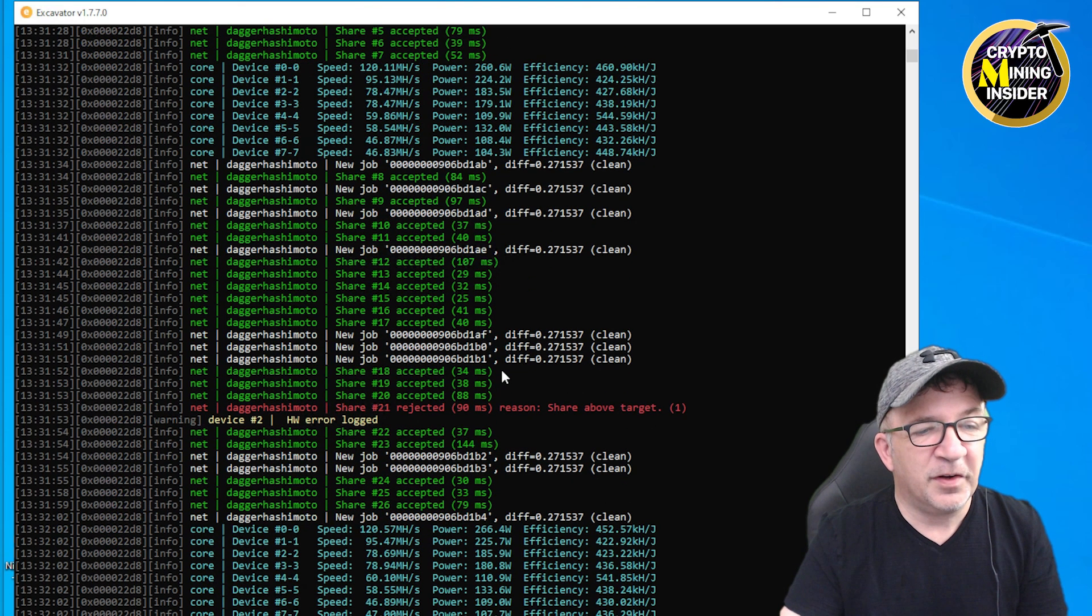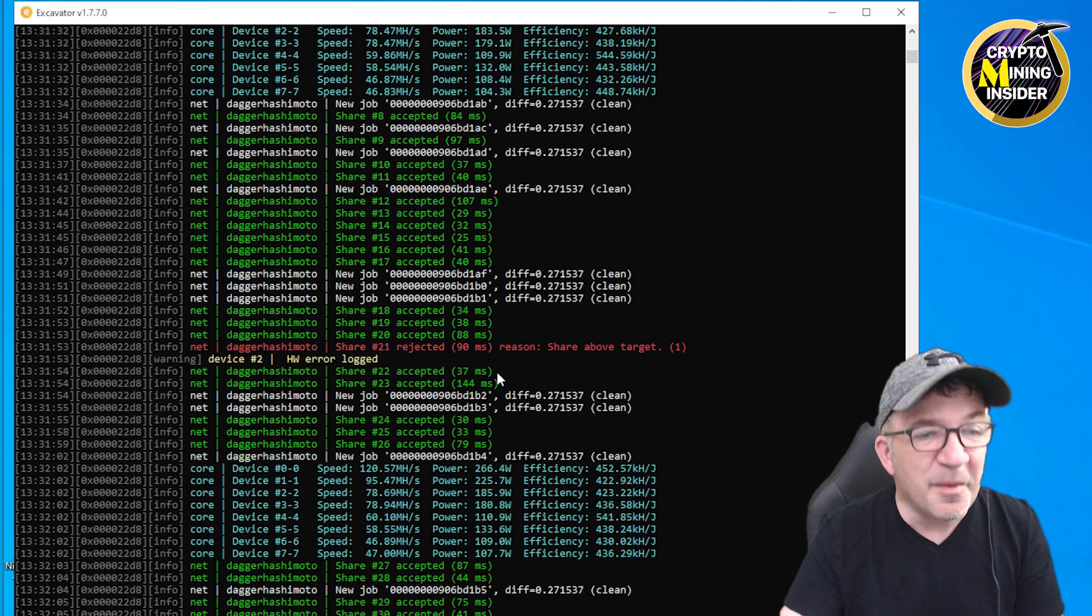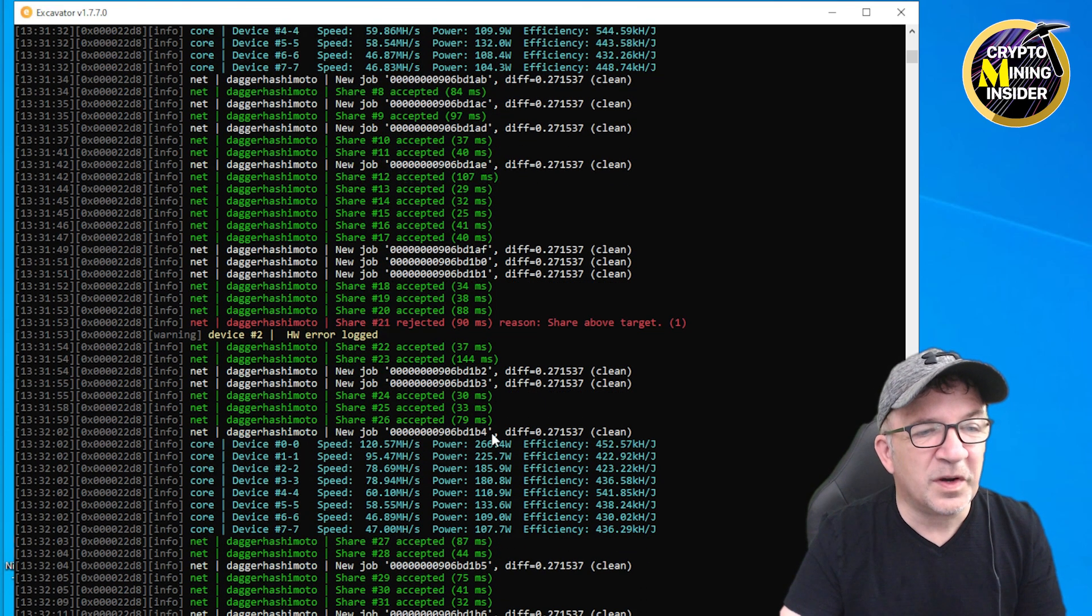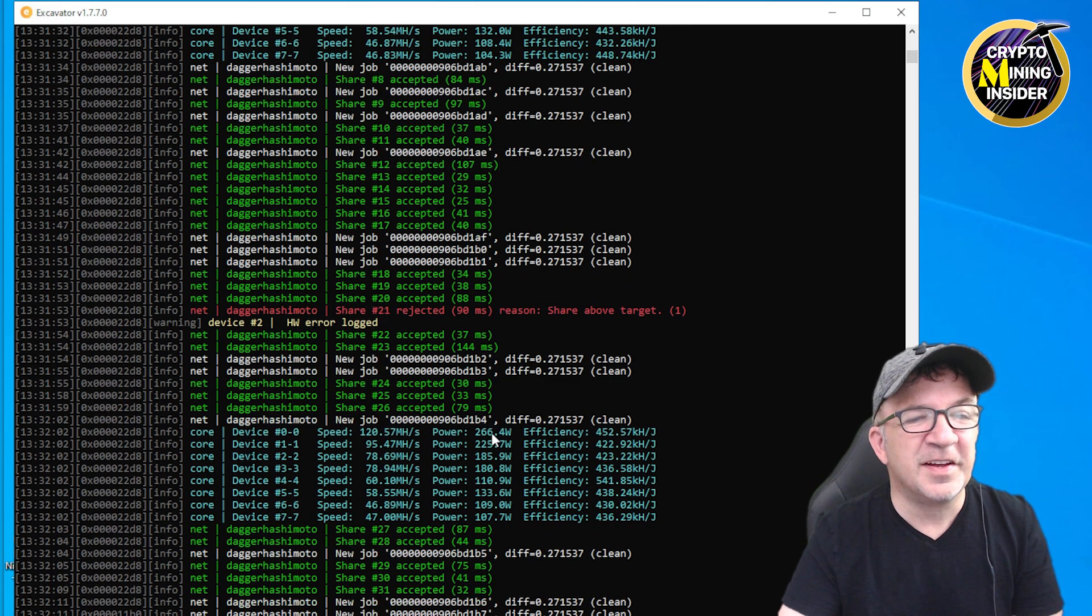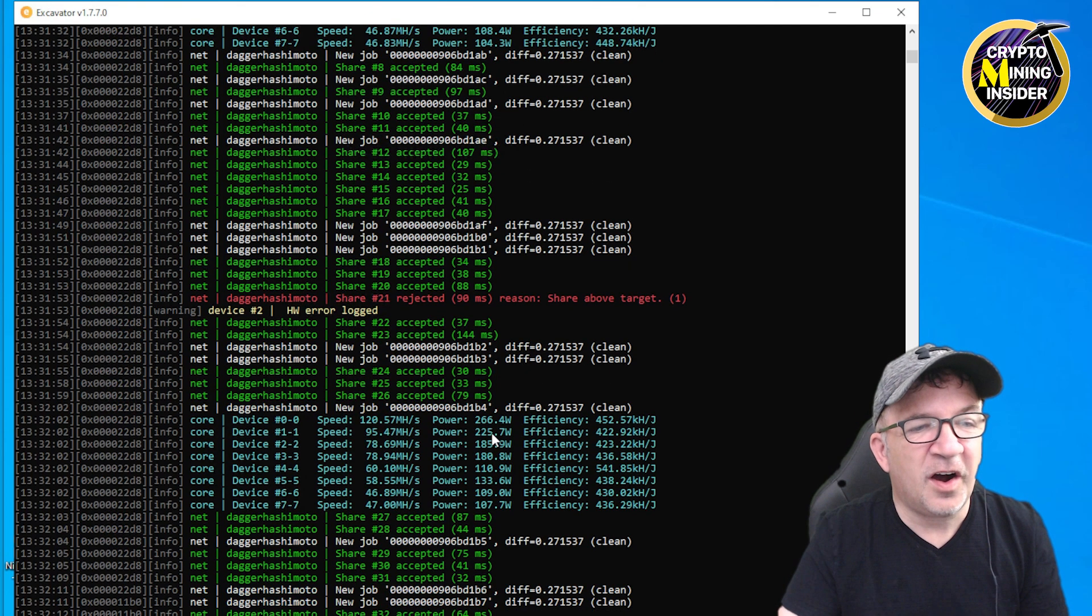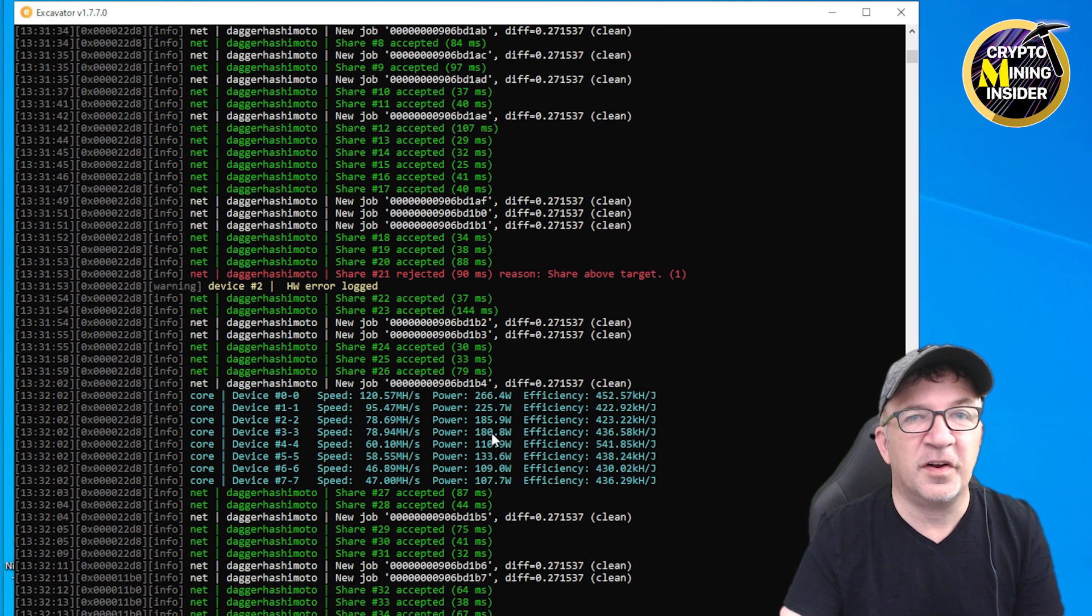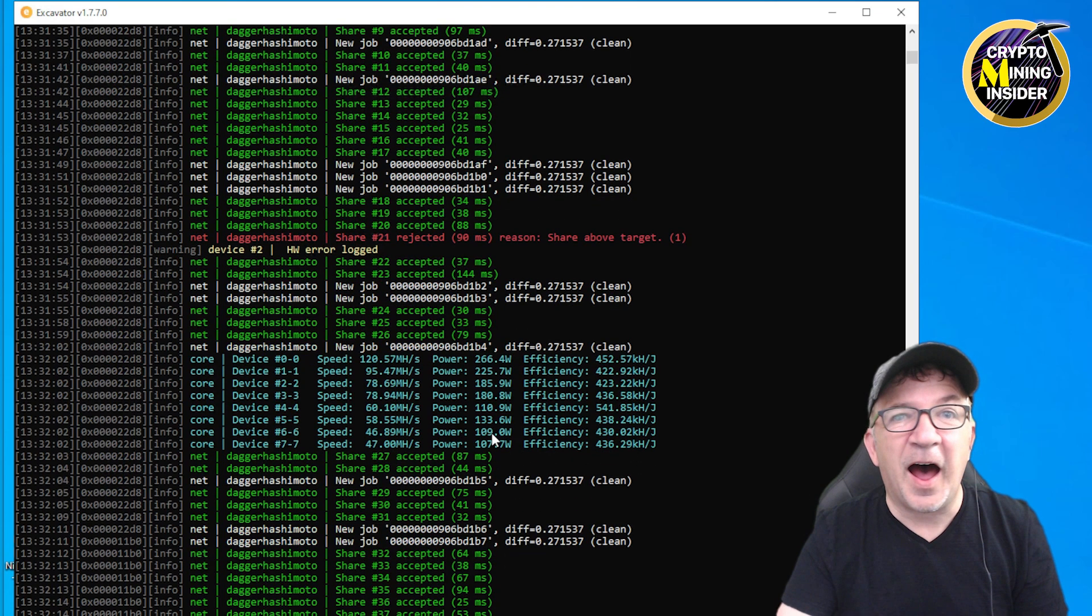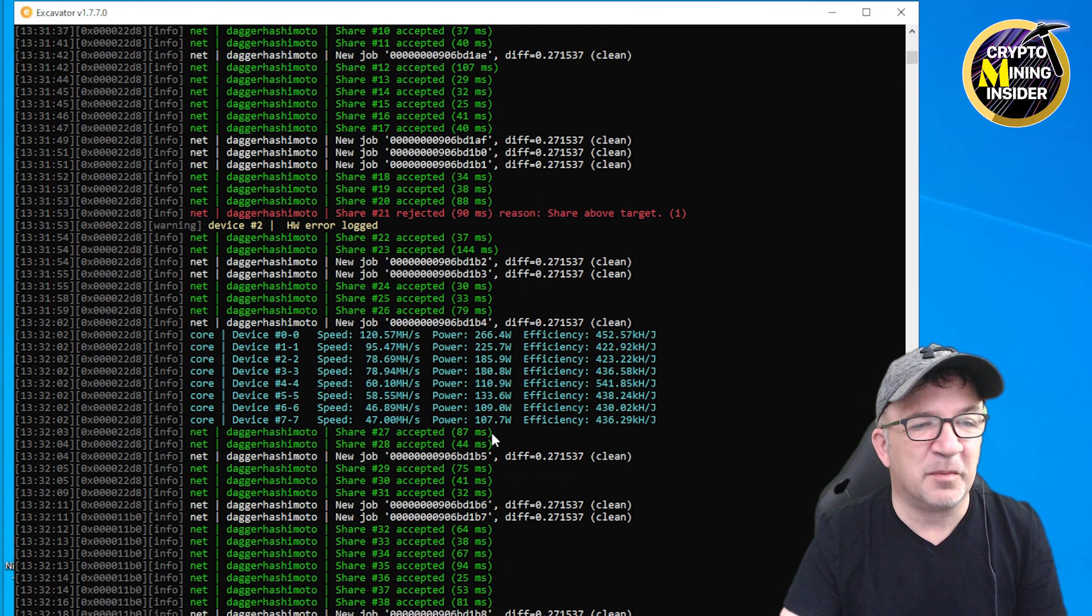I'm getting a rejected share, share above target, so maybe the overclocking is a little bit too high for this. But look at these mining results. This is epic. This is 120 megahash for a 3080 Ti card. It's mining just like a 3090 would. This is an absolute game changer and I'm really excited about this.